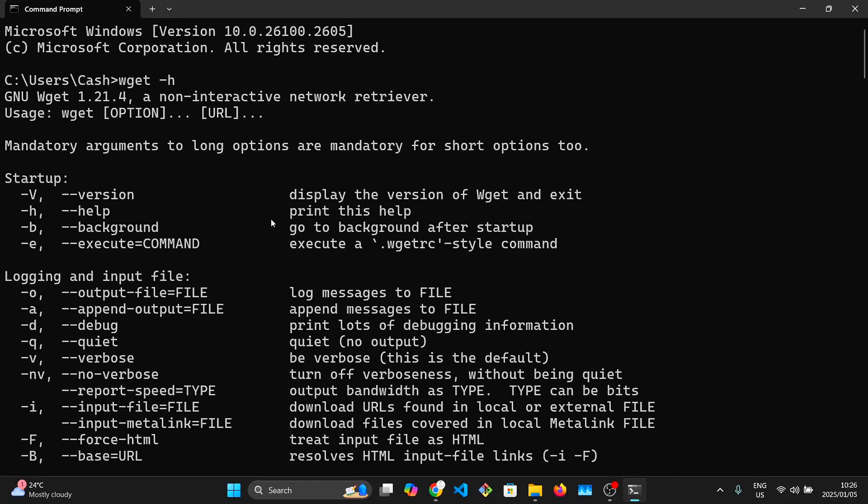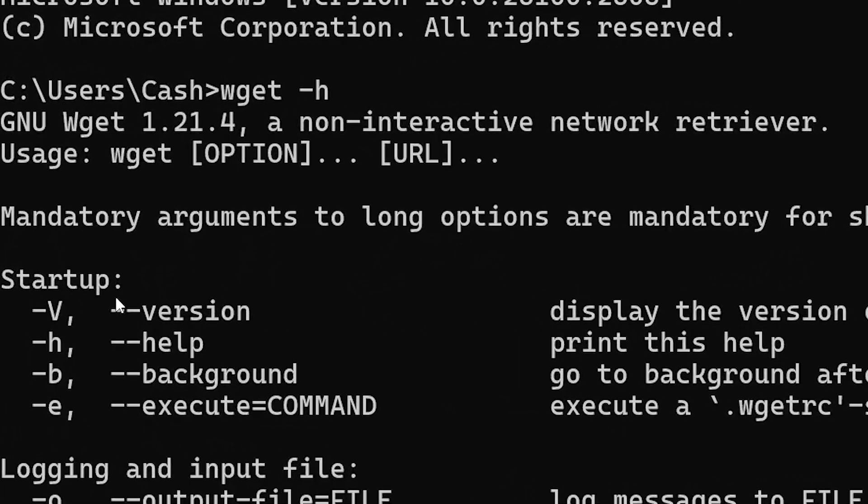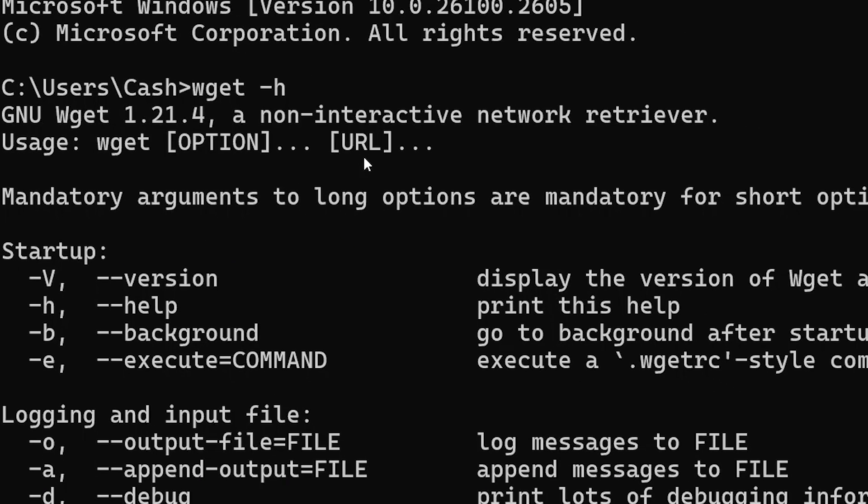In order to use it, you just type the command wget followed by the URL of the file you want to download.